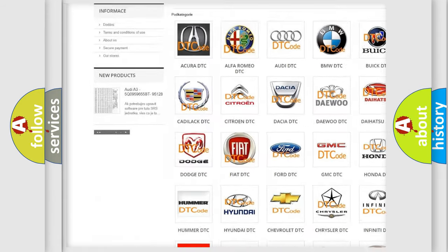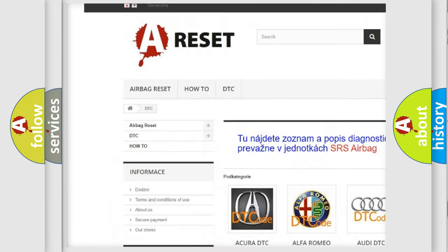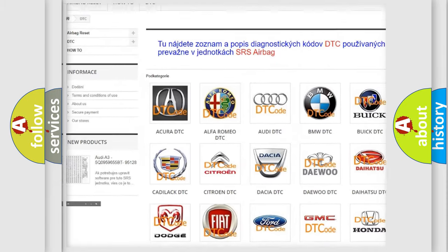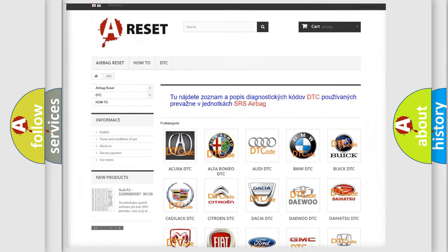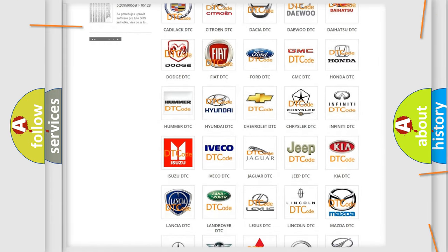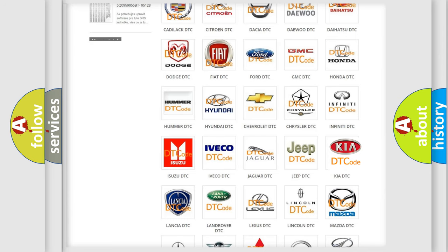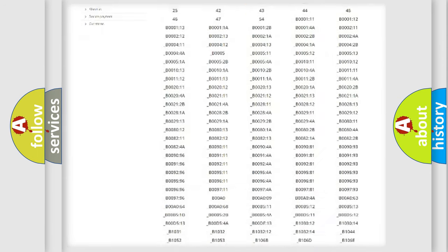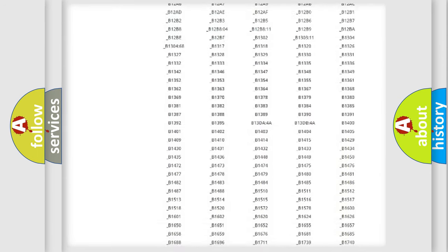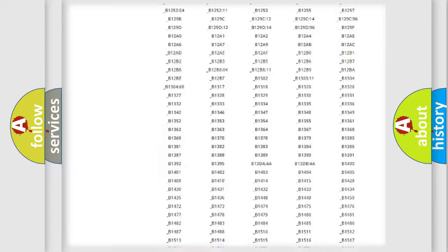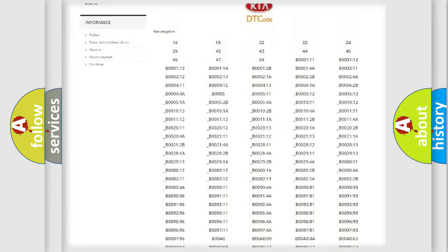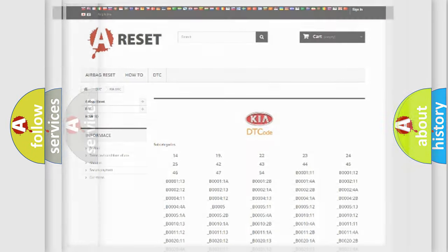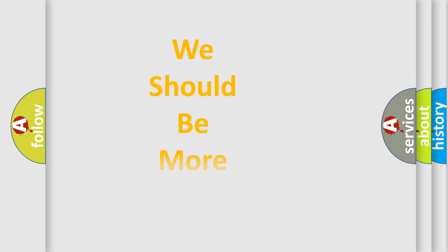Our website airbagreset.sk produces useful videos for you. You do not have to go through the OBD2 protocol anymore to know how to troubleshoot any car breakdown. You will find all the diagnostic codes that can be diagnosed in vehicles, and also many other useful things.